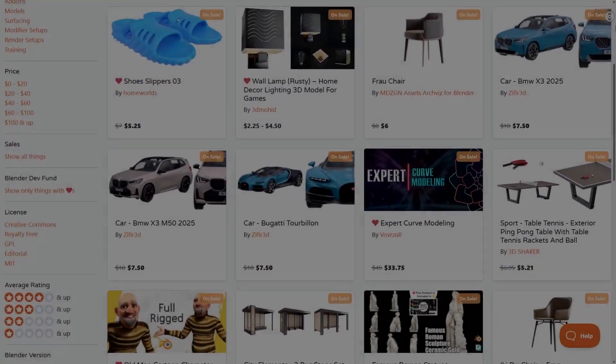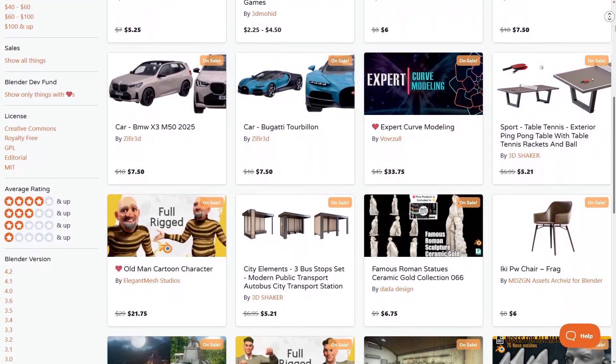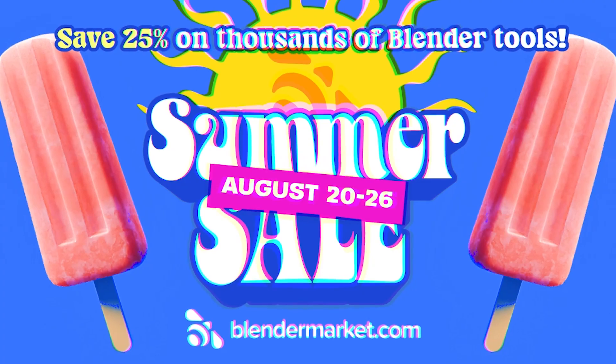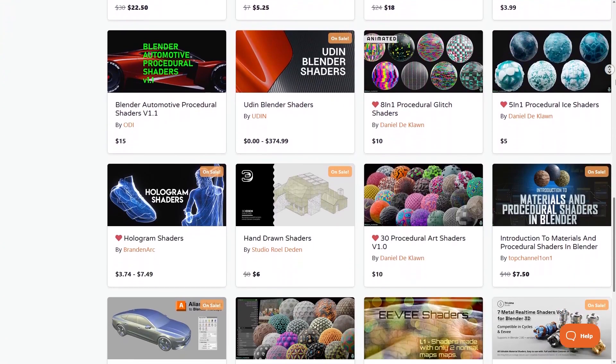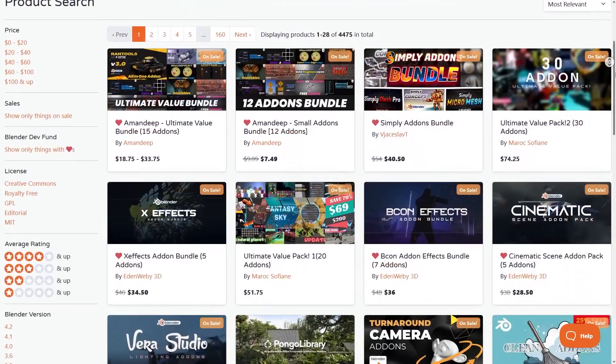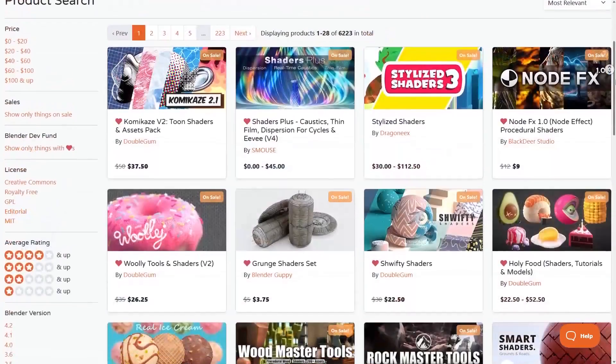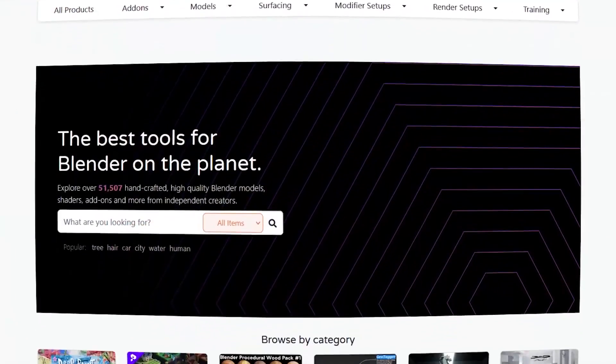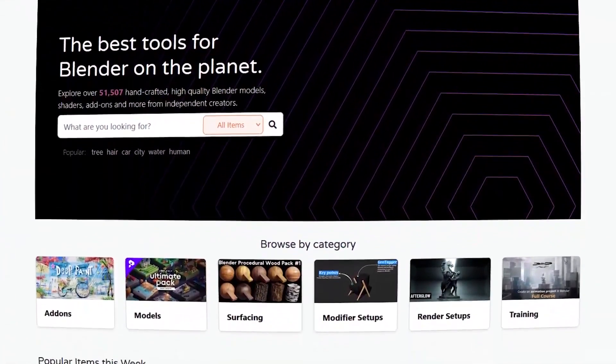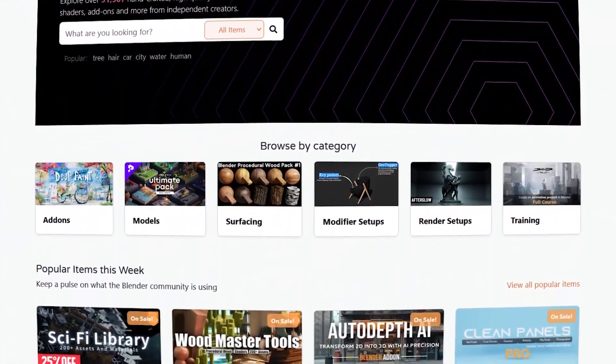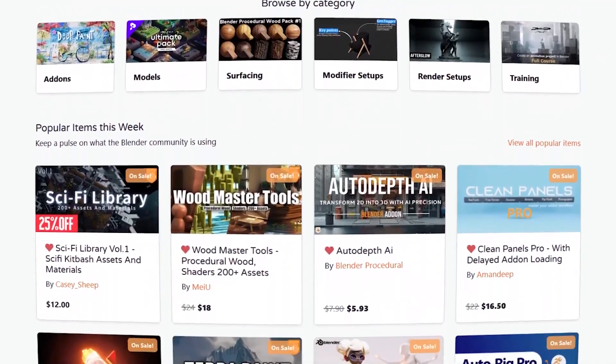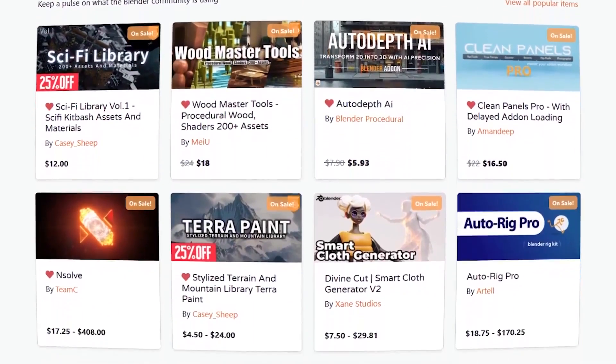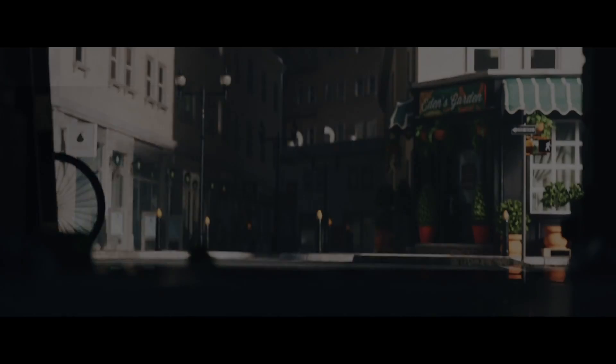Before we continue, I wanted to let you know that the Blender Market is having right now a huge summer sale with 25% discount on thousands of Blender products from add-ons, courses, shaders, you name it. Also, if you don't know where to start, I have in the description a list of the best add-ons and courses that can take your projects to the next level. So without further ado, let's jump right in.